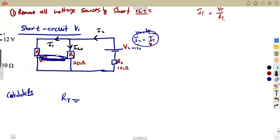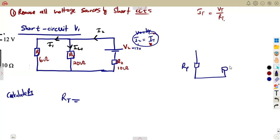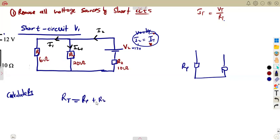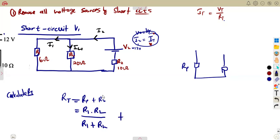Looking at the network, R1 and RL are in parallel, and that combination is in series with R2. The parallel combination becomes a single resistor. So the total resistance is Rp plus R2, where Rp is calculated using product over sum: R1 times RL over R1 plus RL, then add R2. That gives us 6 × 20 over (6 + 20), plus 10.